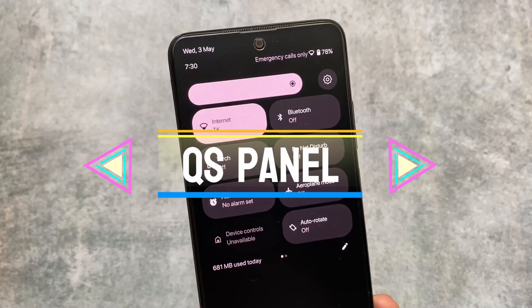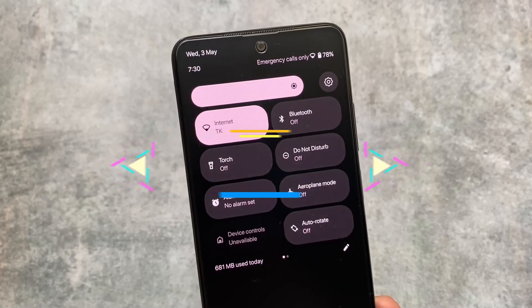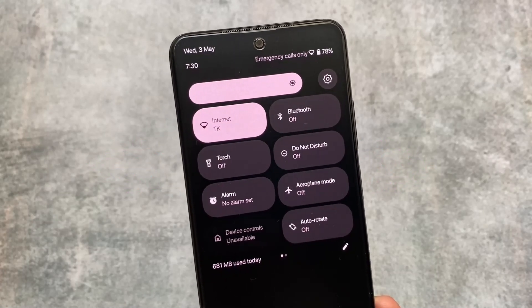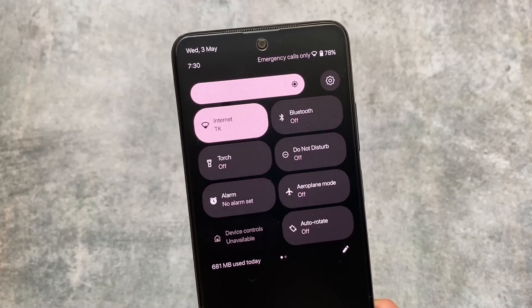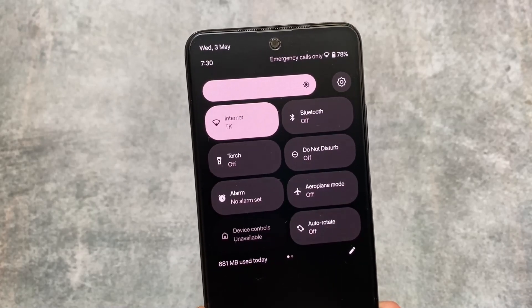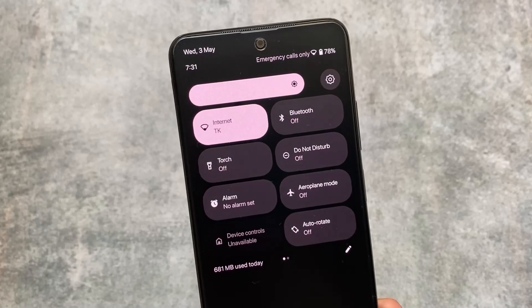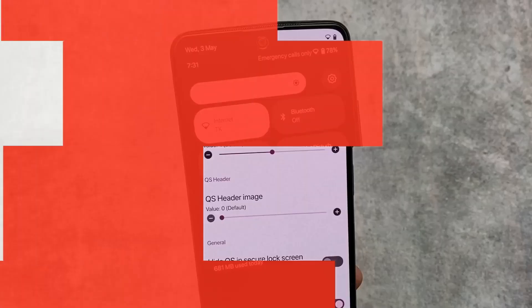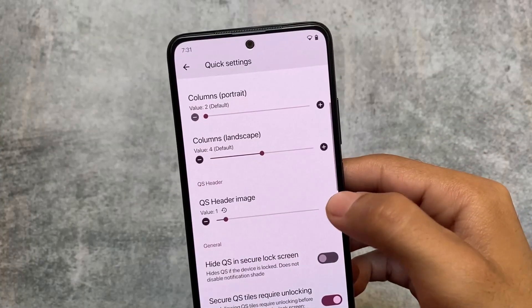Moving on, a major change is in the quick settings panel. The clock in the top left is now not the same as Android 13's QPR2 from the March security patch — it's now a bit changed.